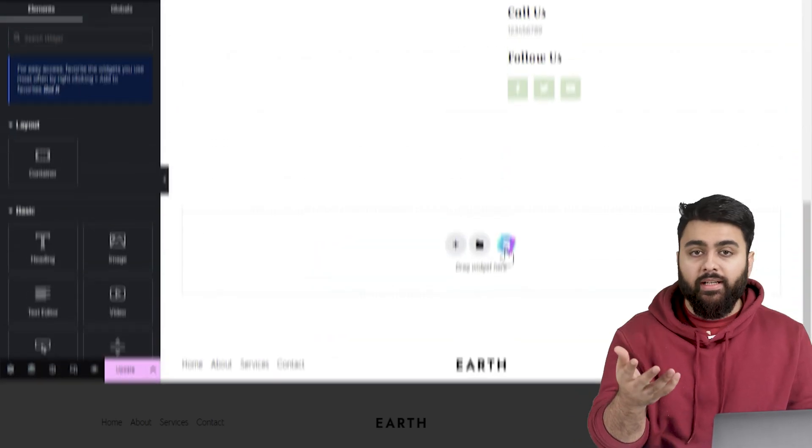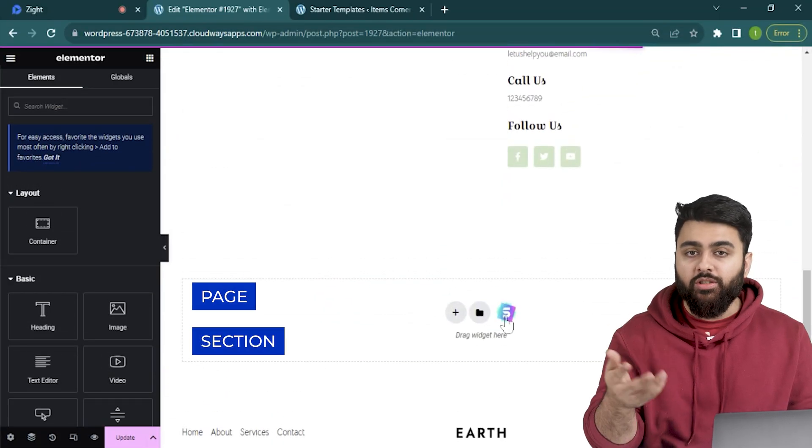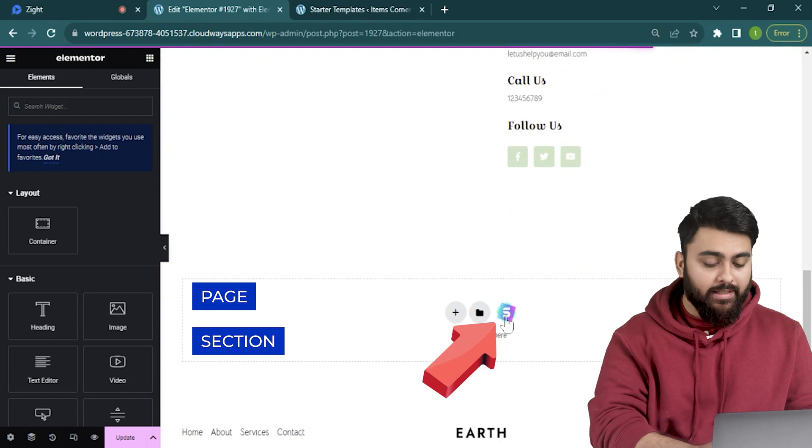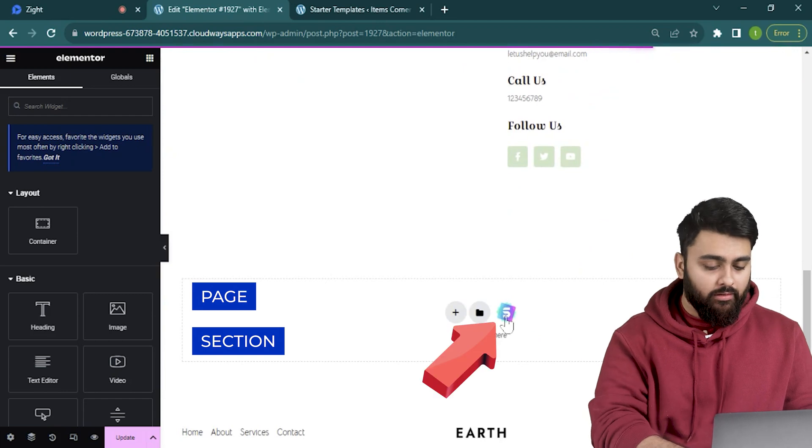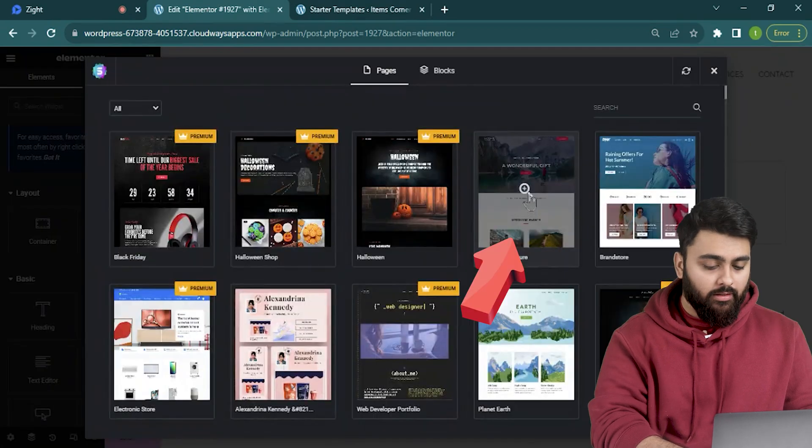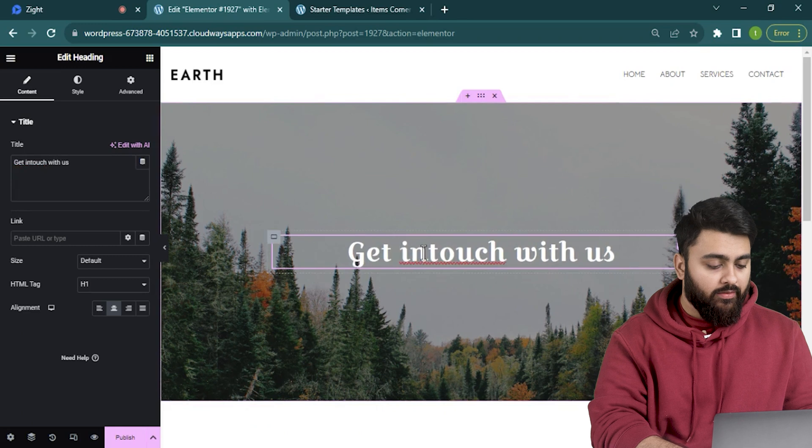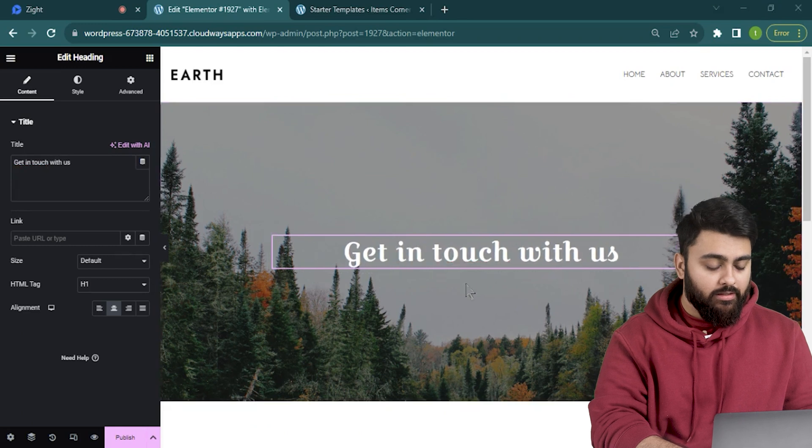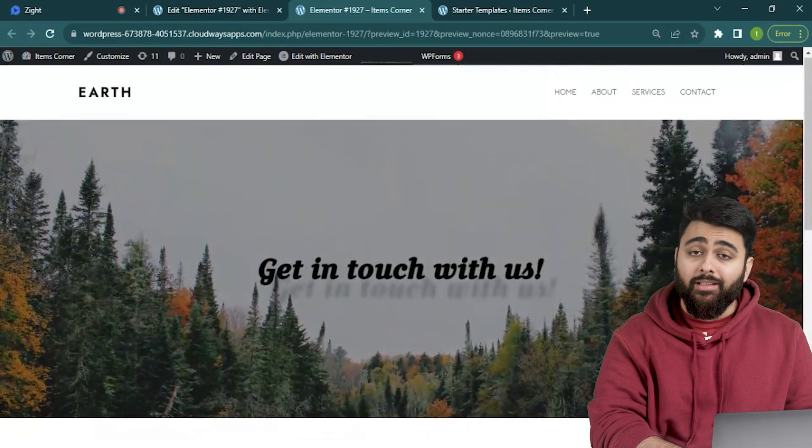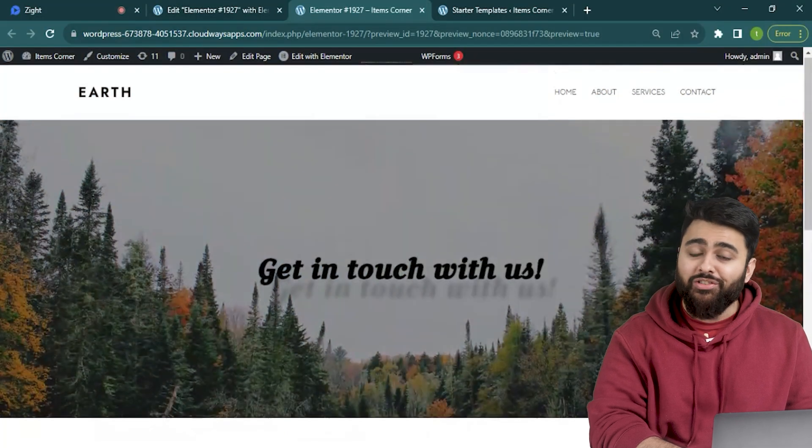So whenever I need to add a new page or section I just add it from here like this, then modify the text and images and voila, new page ready to publish. Now I'll show you how to add custom page templates to your site as well.